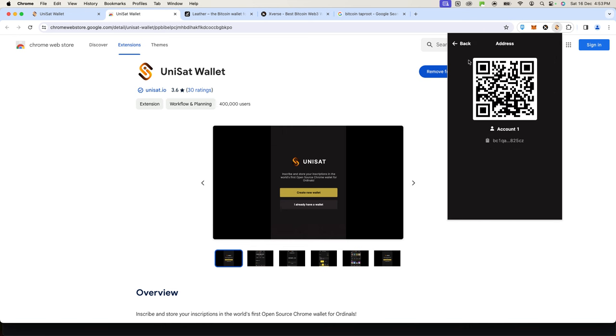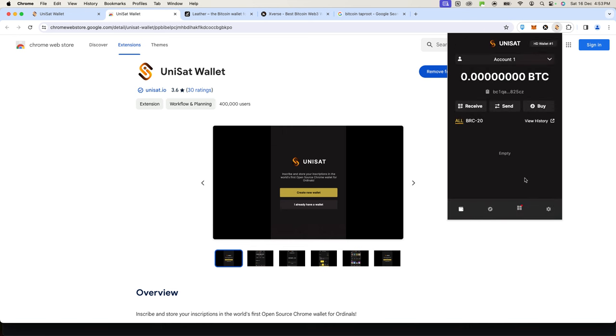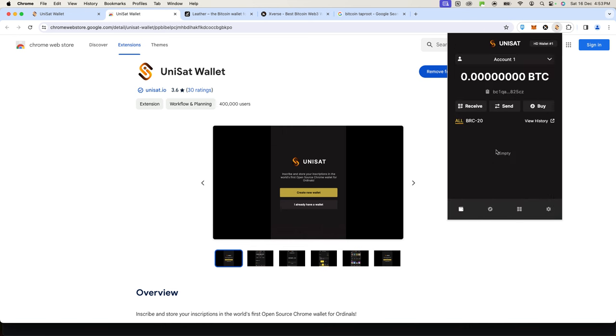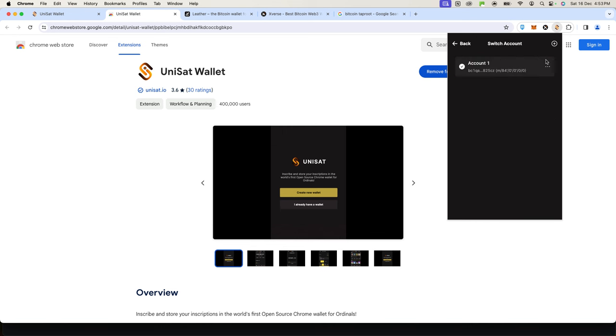If you want to receive ordinals and stuff like that, those ones are more likely to be on the BRC-20 side. Here you'll be able to see if you have ordinals in your wallet. That's basically it when it comes to creating a wallet.